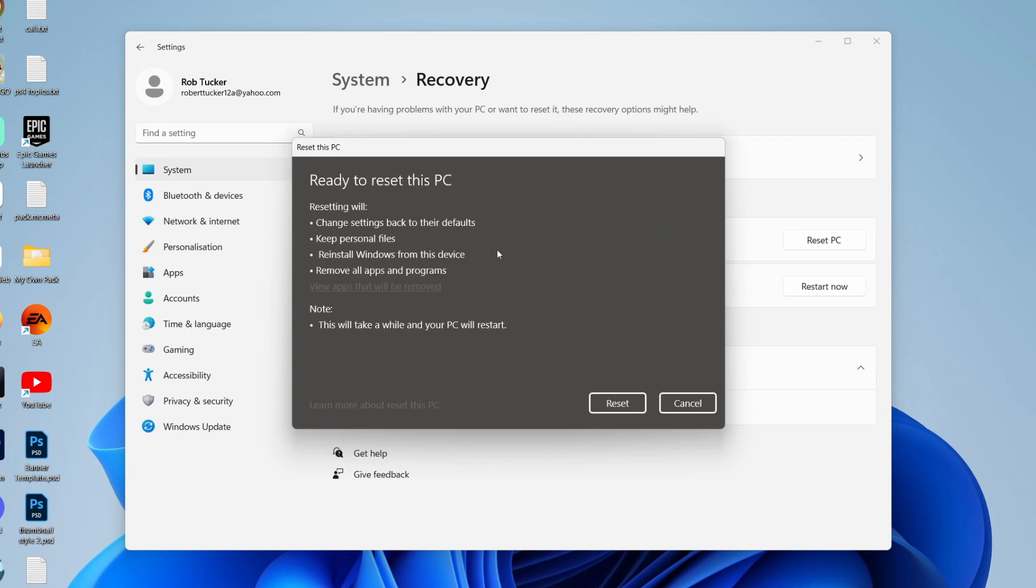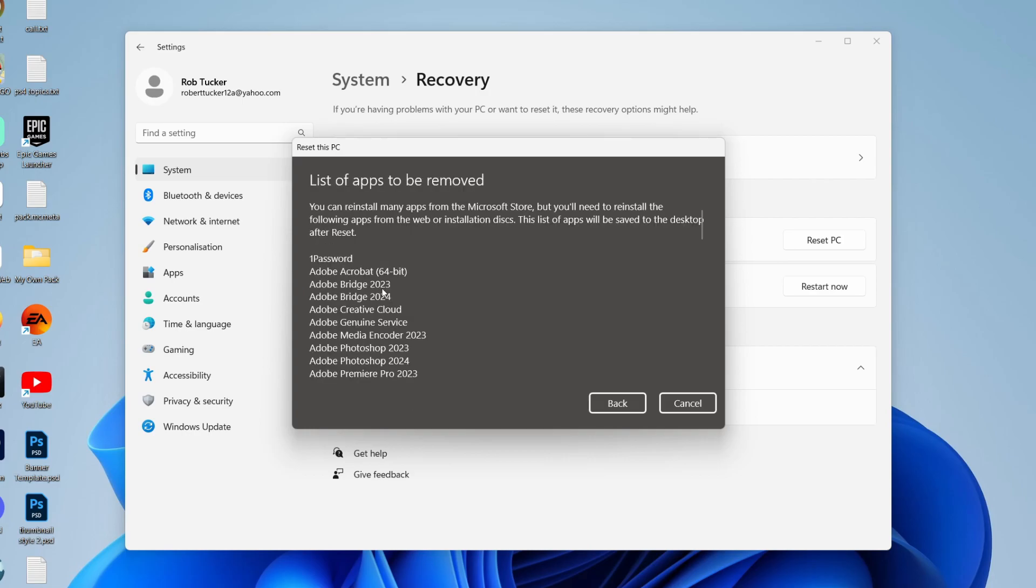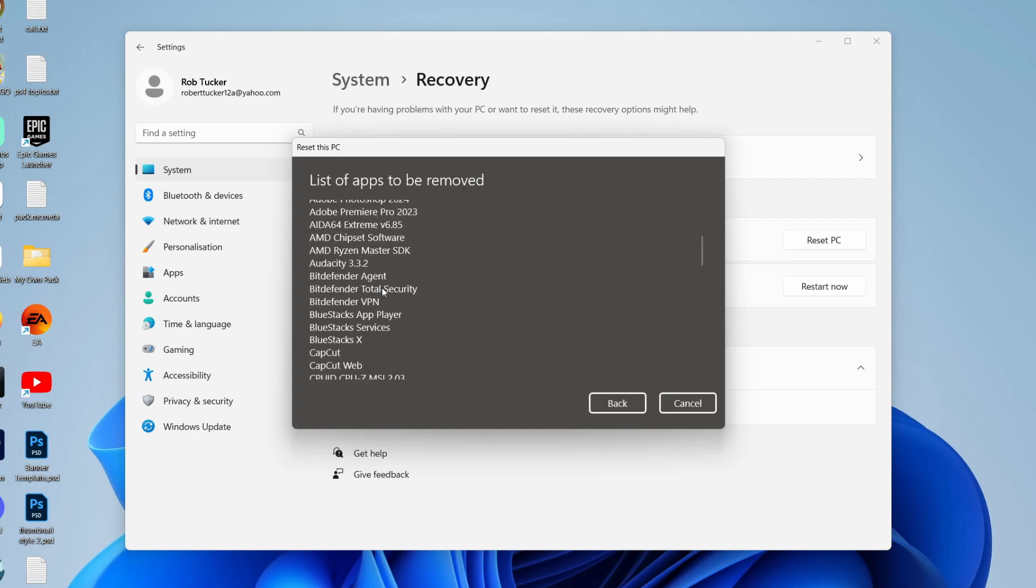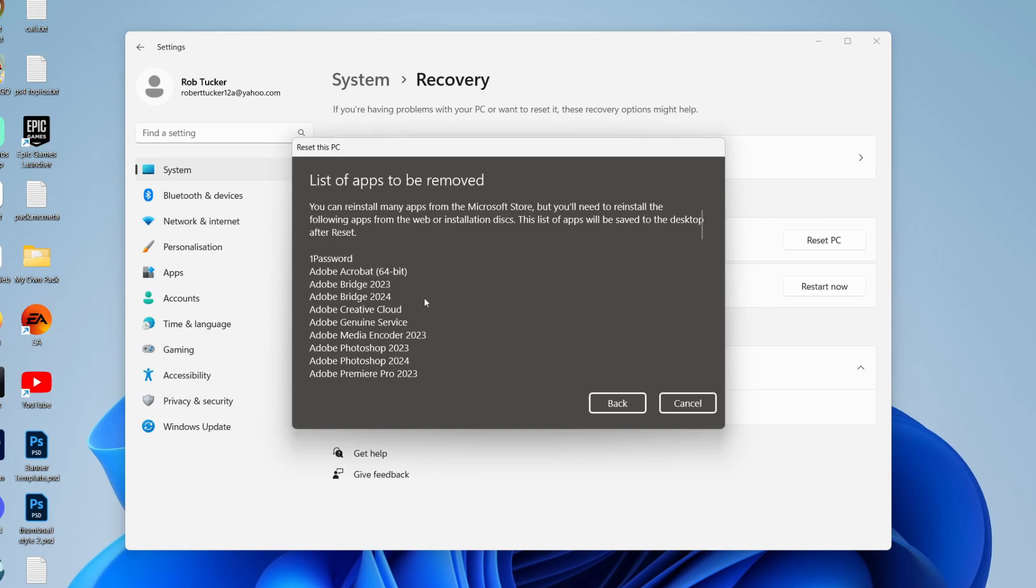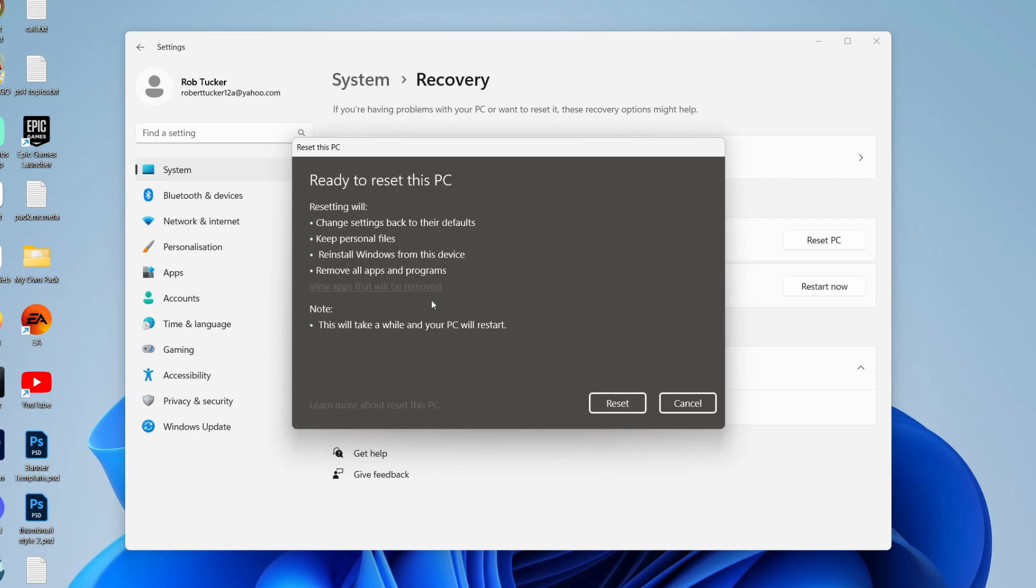As you can see, it says resetting will change settings back to their defaults, keep personal files, reinstall Windows from this device, and remove all apps and programs. You can see the apps and programs which will be lost, but you can download these again pretty easily. The main thing is that all your files are going to be kept. So you can scroll through there, but the main thing is all your files will be kept. Press reset and the process will begin.